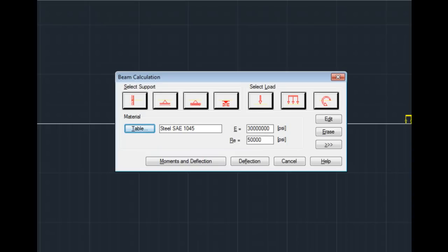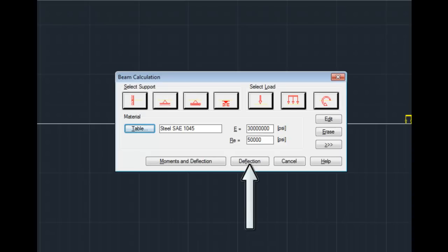When you have fully defined your loading and your supports, you then go to the Moments and Deflection, or Deflection buttons, to calculate those results. I'll choose Moments and Deflection.